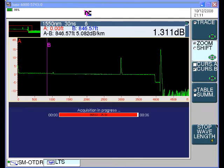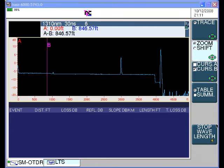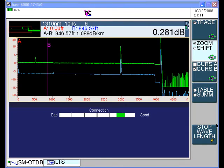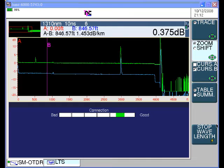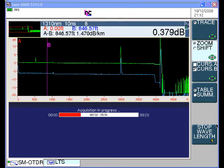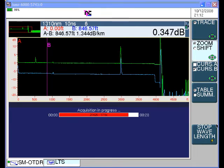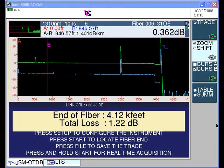After completing the 1550 nanometer measurement, the trace will be color coded, it will remain on the screen, and the TBIRD 6000 will switch to the 1310 nanometer laser. Here it's testing the 1310 nanometer laser using a 10 nanosecond pulse and a 20 second acquisition time. The unit then automatically reports the results obtained at 1310 nanometers.